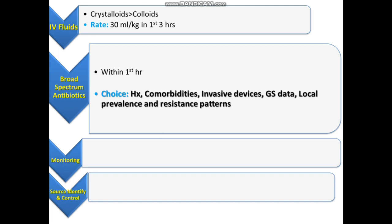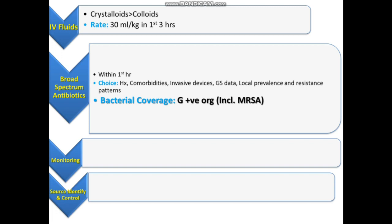For gram-positive coverage, you should also include MRSA — methicillin-resistant Staphylococcus aureus. There are three antibiotics that cover MRSA, remembered with the mnemonic VALID: Vancomycin, Linezolid, and Daptomycin.